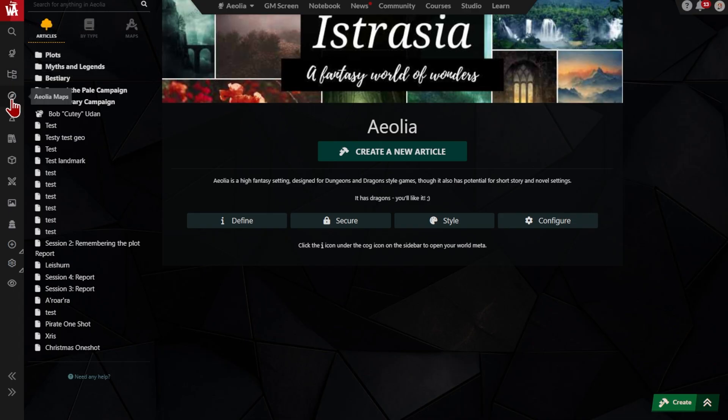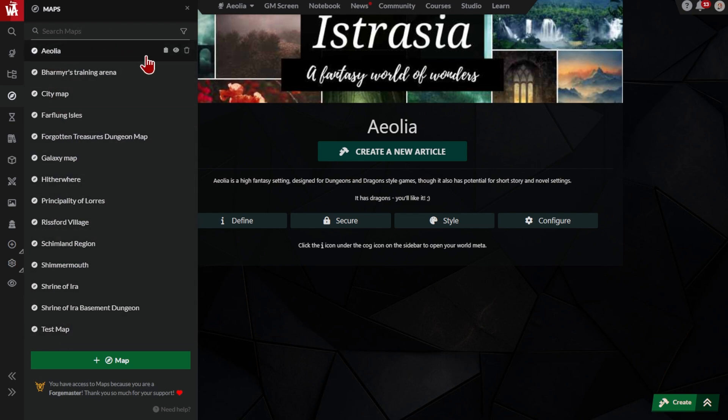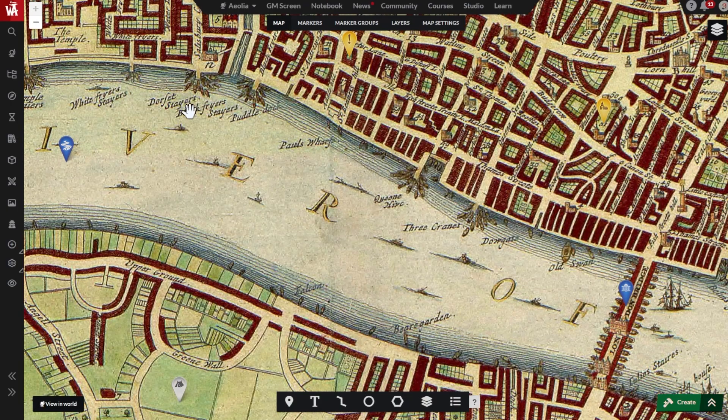Click the compass icon to see and manage all the maps that you have in your active world. Just click on a map to open it.